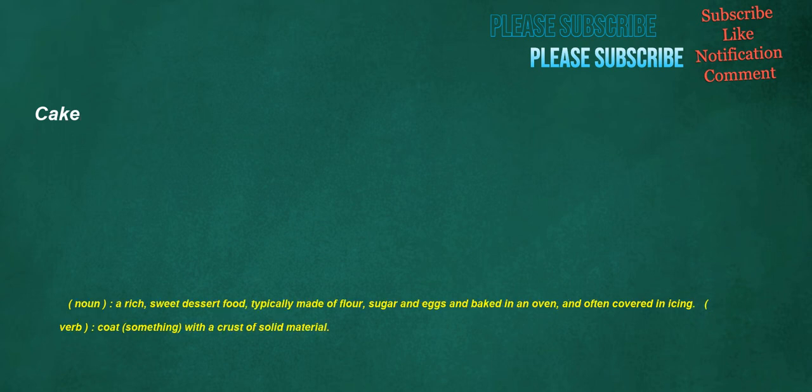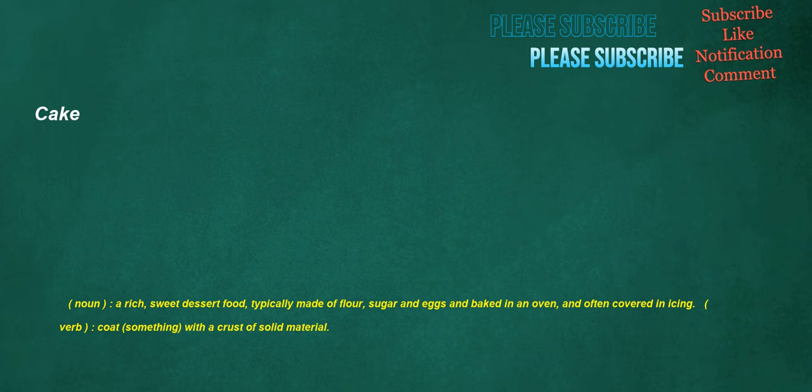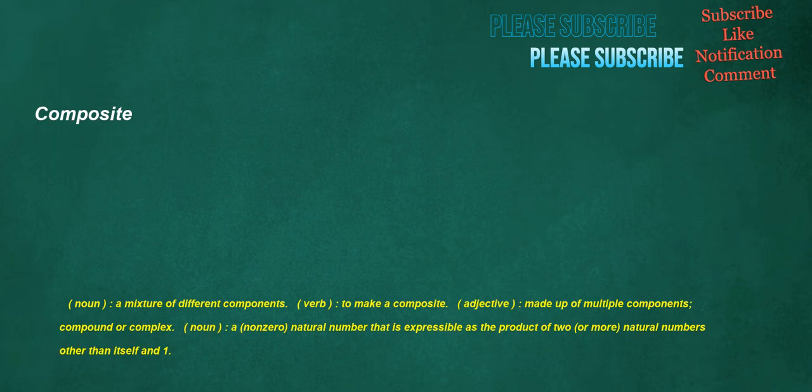Cake. Noun. A rich. Sweet dessert food. Typically made of flour. Sugar and eggs and baked in an oven. And often covered in icing. Verb. Coat. Something. With a crust of solid material. Masseuse. Noun. A woman who performs massage. A female masseur. Composite. Noun. A mixture of different components. Verb. To make a composite. Adjective. Made up of multiple components. Compound or complex.